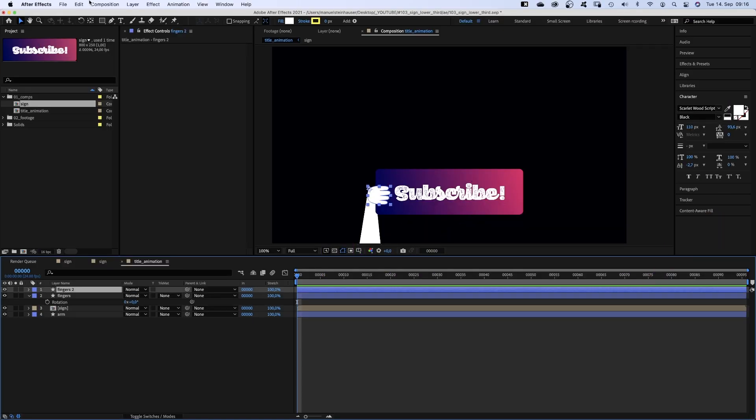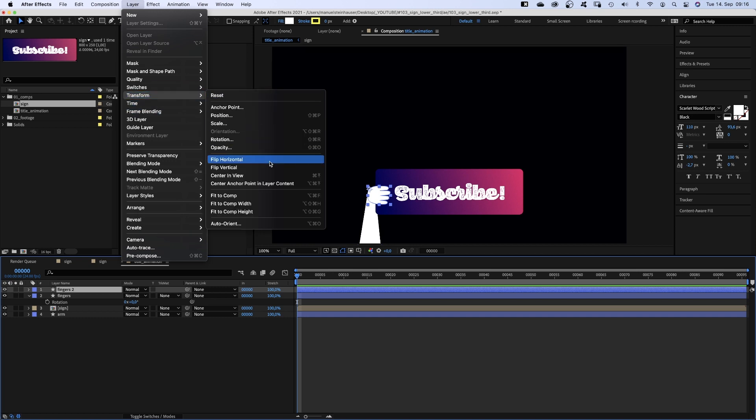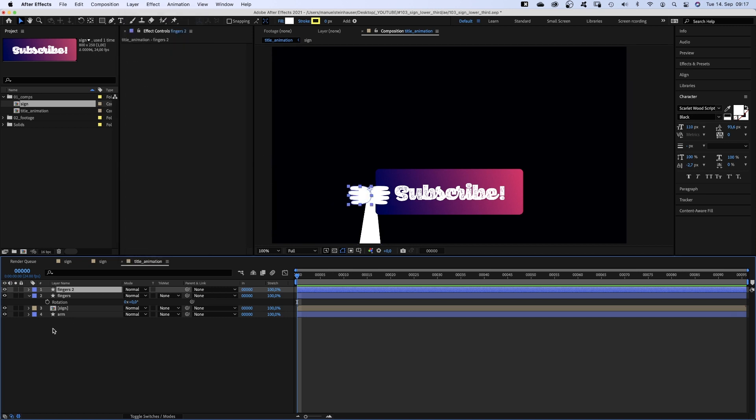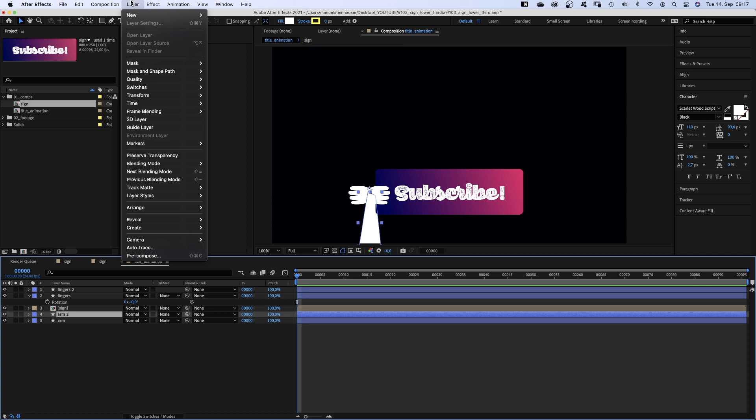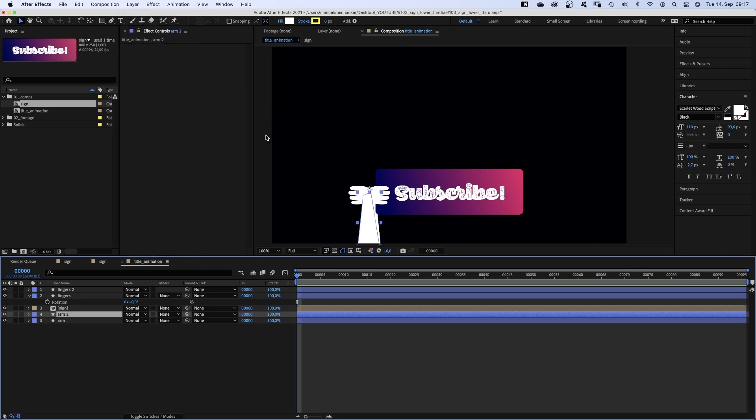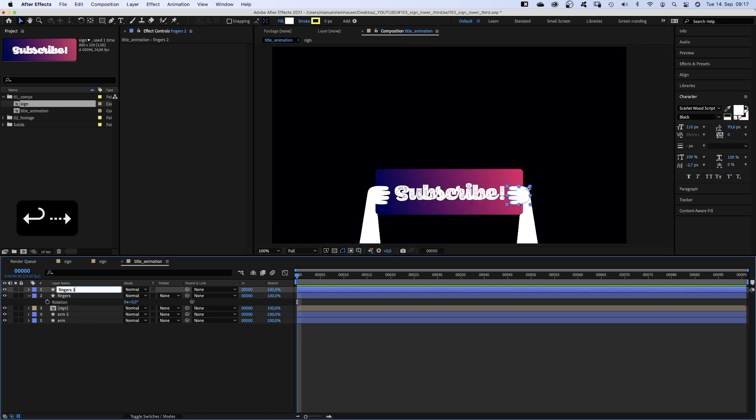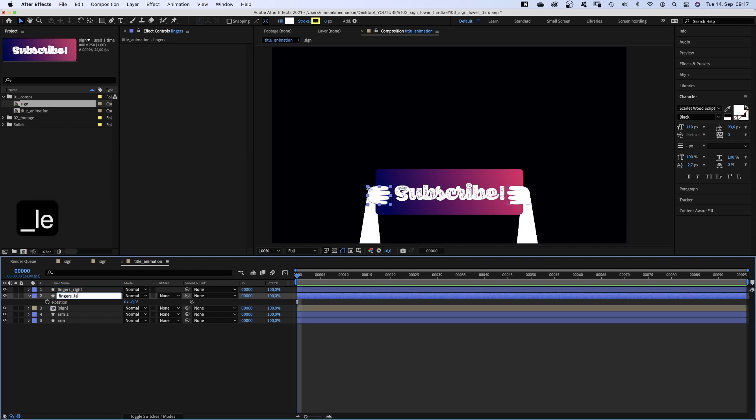We duplicate the finger shape, go to layer, transform and click flip horizontal. Same procedure with the arm. We duplicate the layer and flip it horizontally. Then we select both layers and move them to the right. Let's actually add right and left to the layer names.